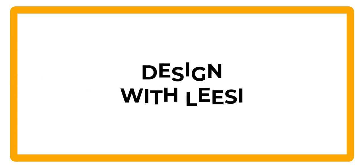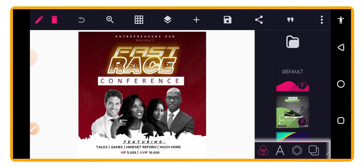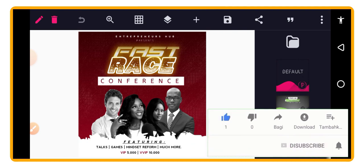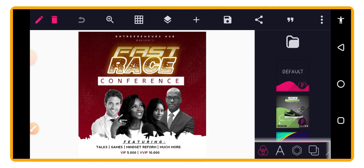Welcome again to my channel, this is Design with Lacing. In today's video we are going to look at how to design a conference flyer. You can see the design is very sharp — some of you might be thinking how can I design something like this using just Pixel app, or how can I make a text effect like this using Pixel app.